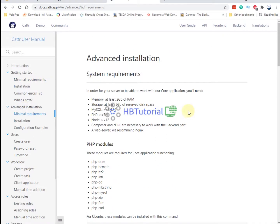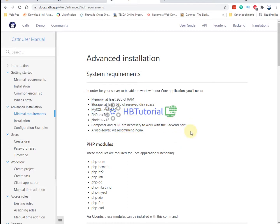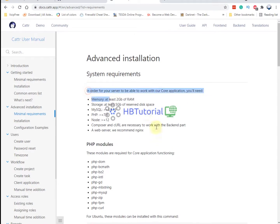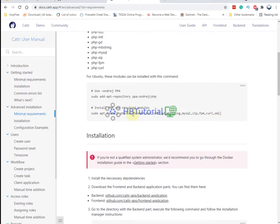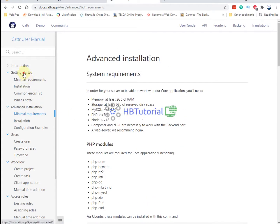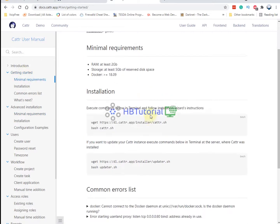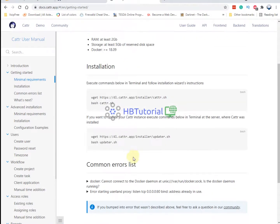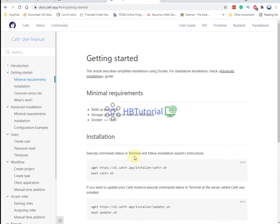This is the advanced installation configuration. If you already have a web server you can add this there, but for now we will use the Docker installation. I think this is the easiest approach if we are using Docker.